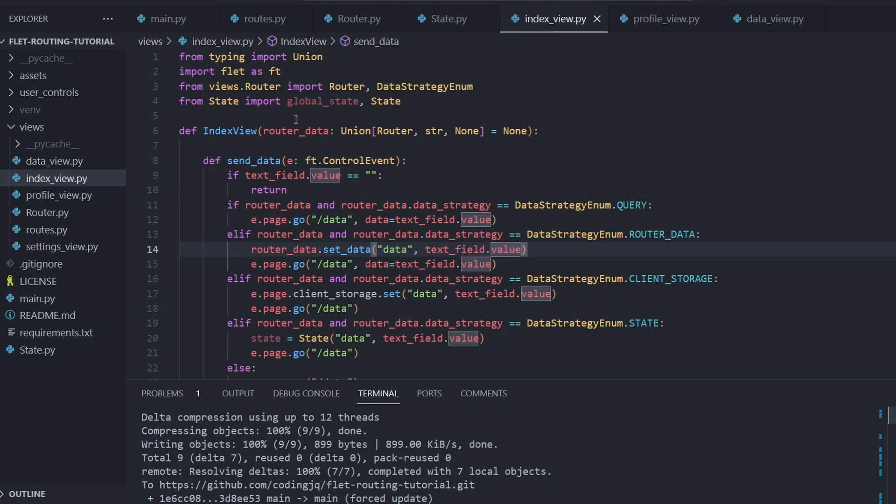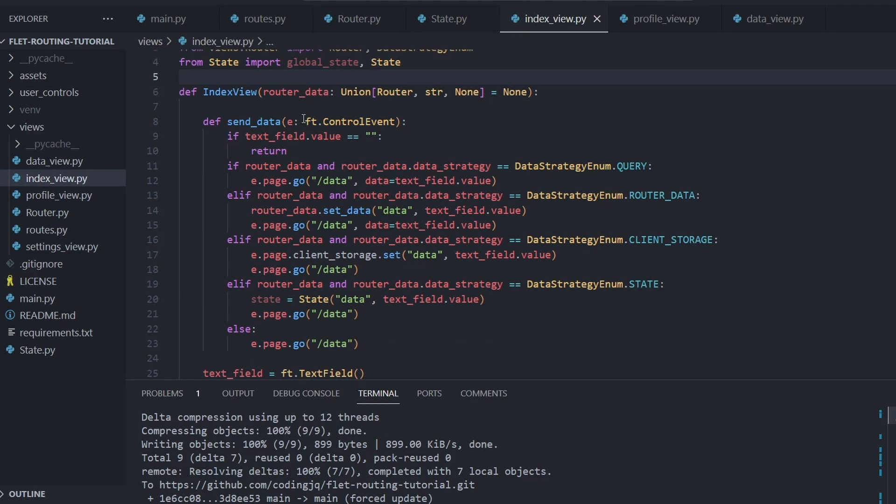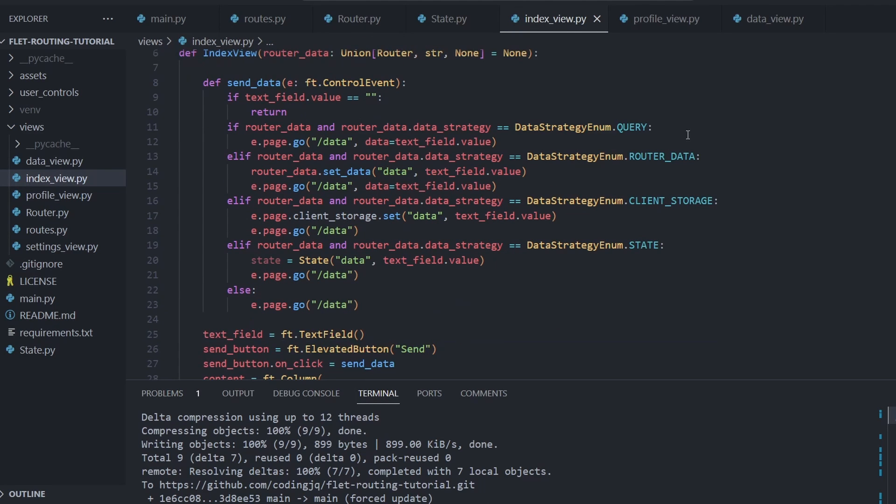The view functions which return flat controls have changed to expect the router object rather than a reference to the current flat page.